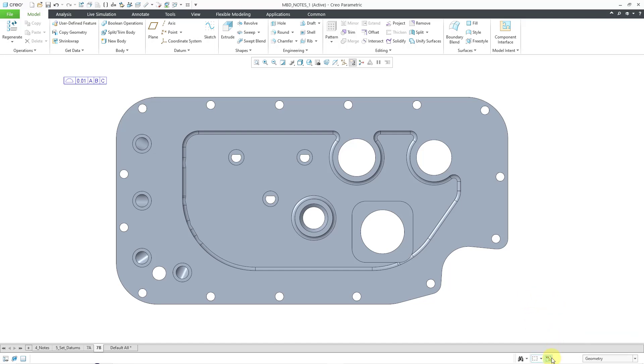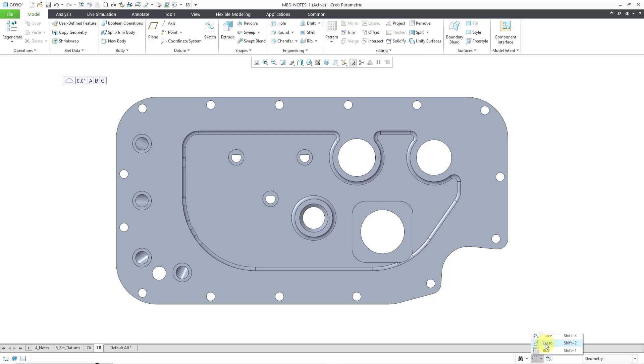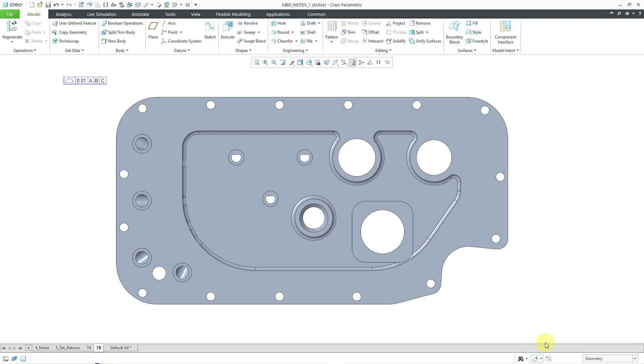And this time, I will use the Lasso Selection tool. One thing to note is that this button here for visible surfaces only, this is only available for selection by defining a box. But anyhow, I will once again go to my menu and choose the Lasso Selection. And now, with this,